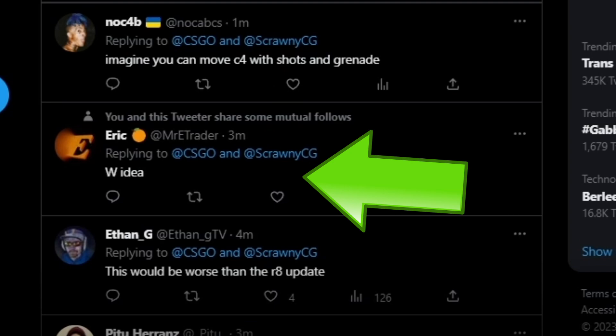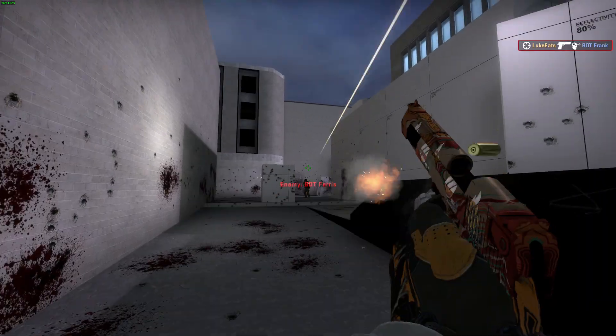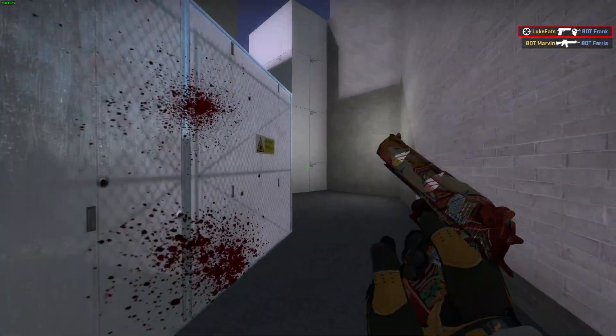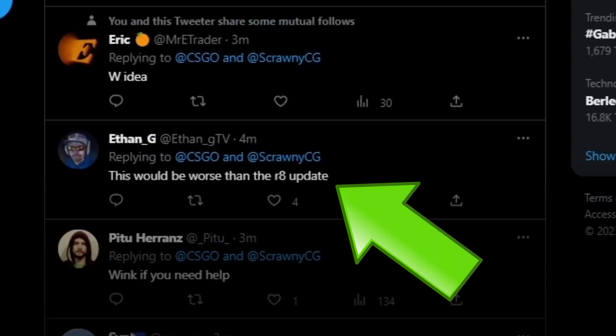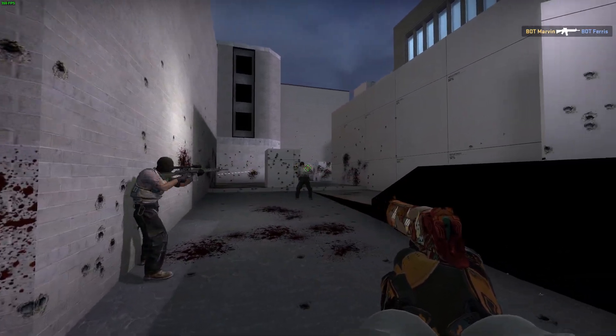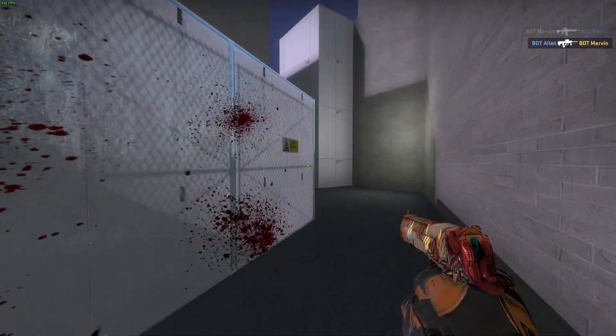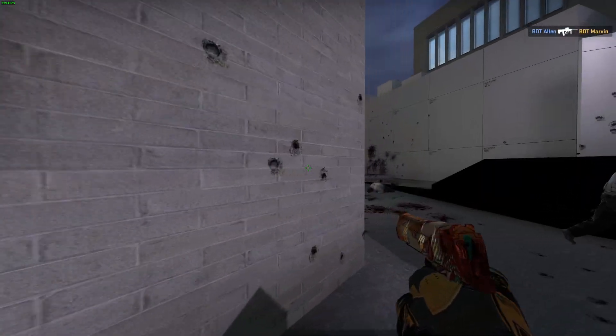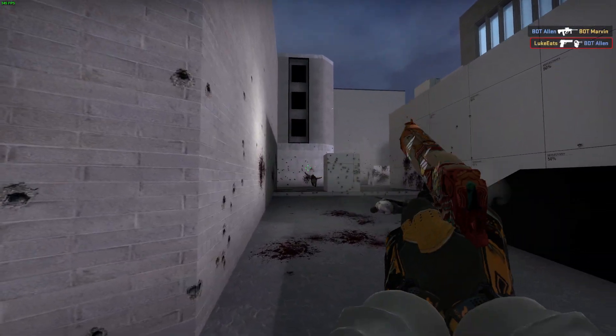Some people are saying 'W idea.' Other people, and I'm kind of on the same side, this would be worse than the R8 update. Most people replying to this are kind of excited, but also at the same time, like 'what are you even talking about? This doesn't make much sense.'